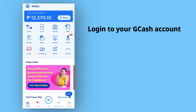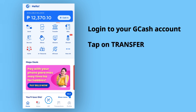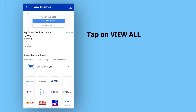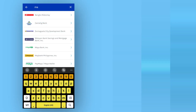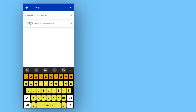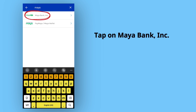Then tap on Transfer. On the bank transfer screen, tap on View All. Then search for Maya from the list of banks, and tap on Maya Bank Incorporated to select it from the search results.